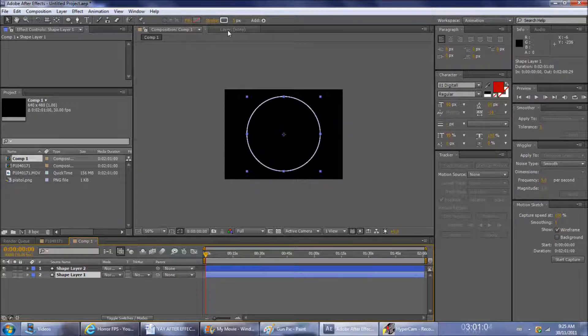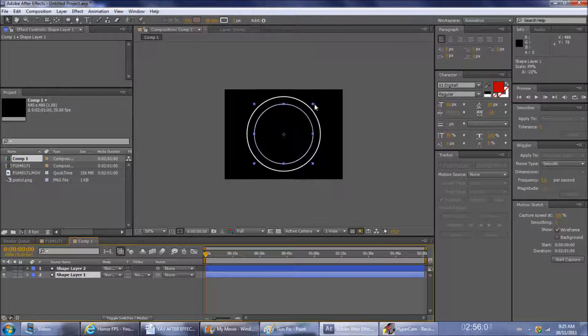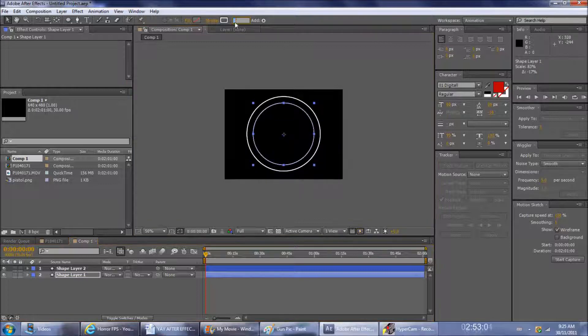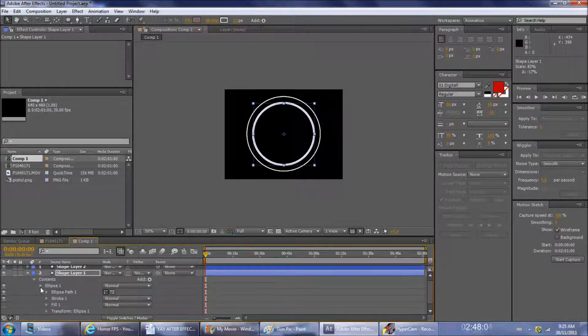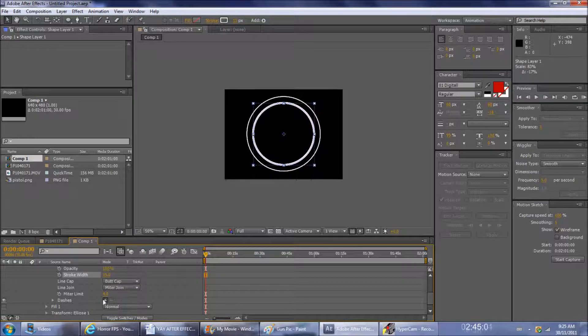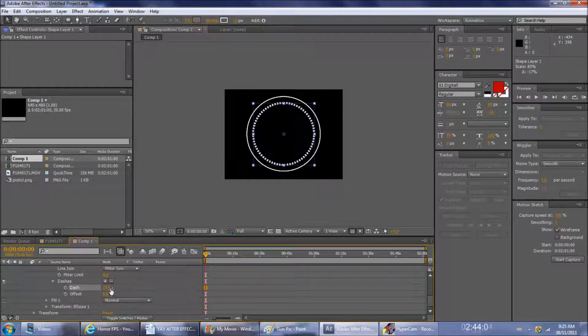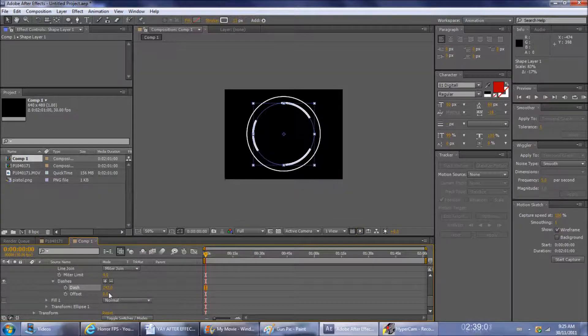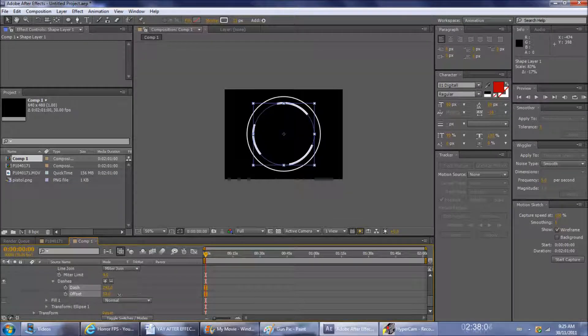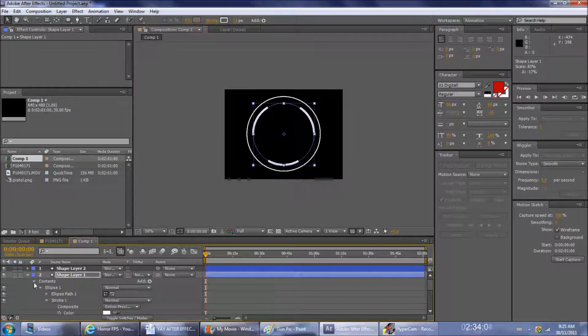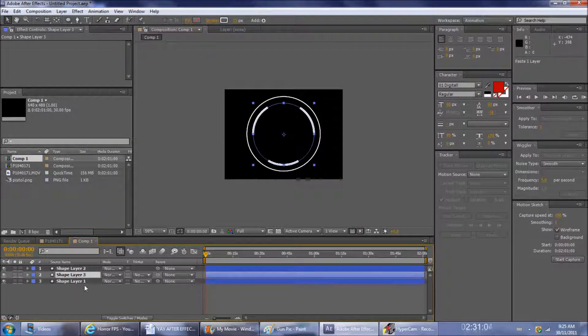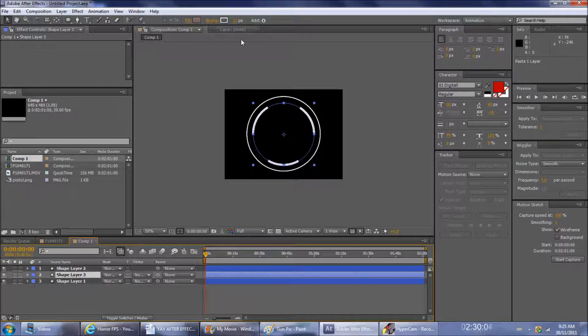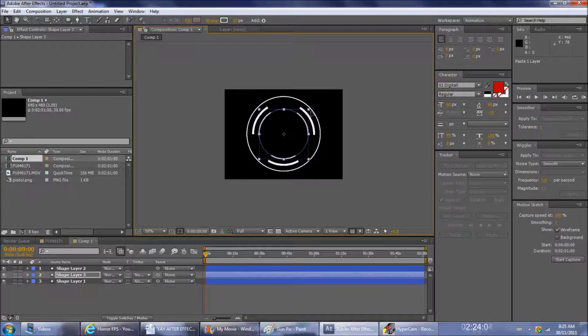Make the thickness about 15, doesn't really matter what you use. Go into settings and do dash, and then play around with the offset a bit. Then copy and paste it again, make it maybe 10, scale it down some more.